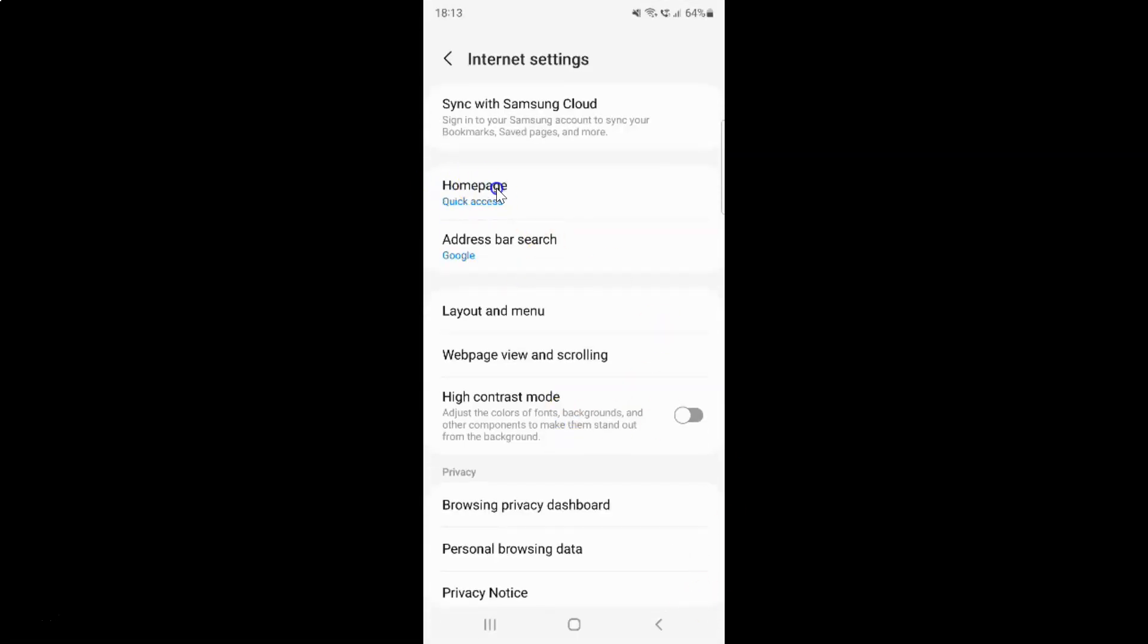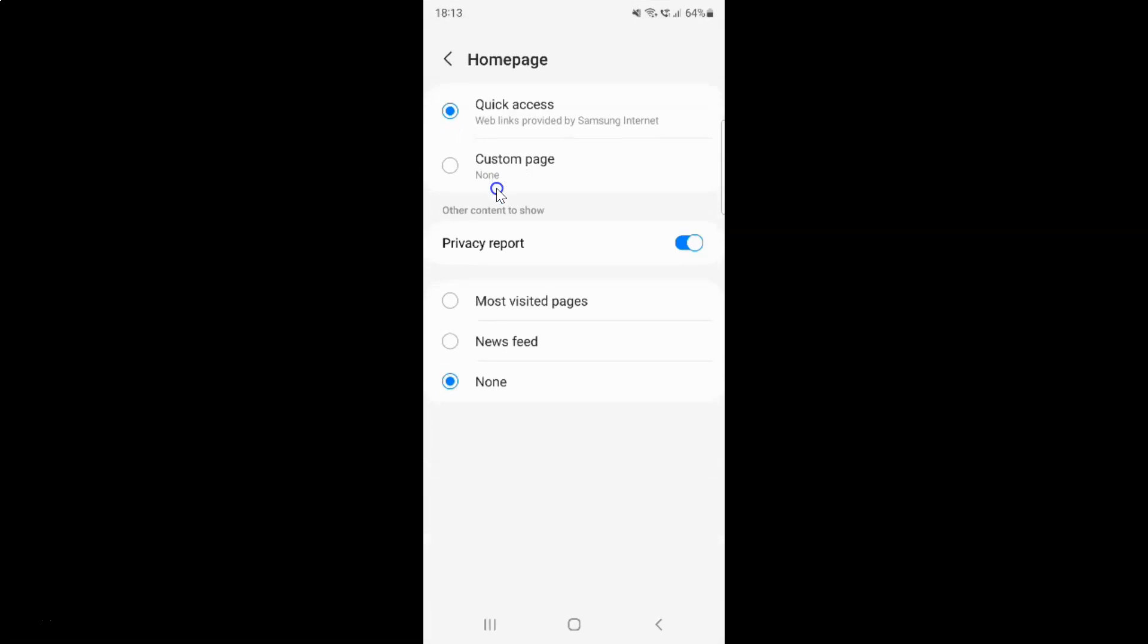I have the home page screen opened. On this screen, just select quick access as your default home page by tapping on it. I have this already selected. After you're done, you can go back.